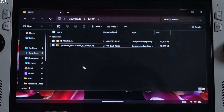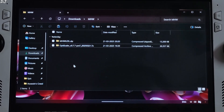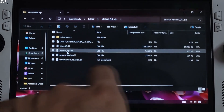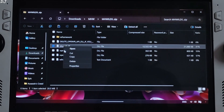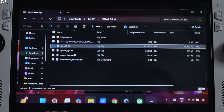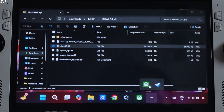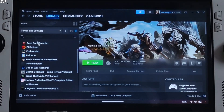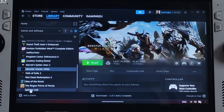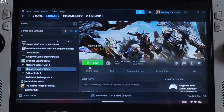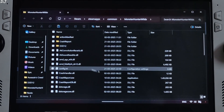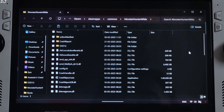First I'll install RE Framework. Open the mhwilds.zip file, copy the DLL file (DINPUT8), then open the game's install directory. I own the Steam version of the game, so select the game in your library, right-click, choose Manage, and click Browse Local Files. Paste the DLL file there.